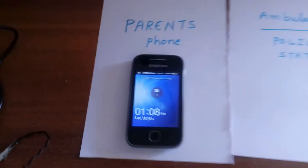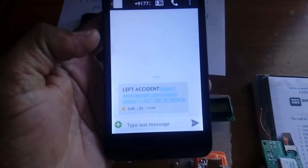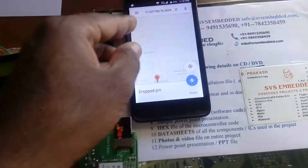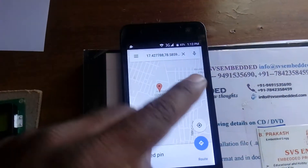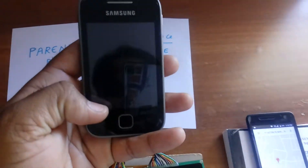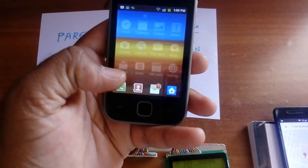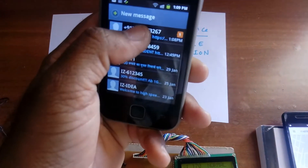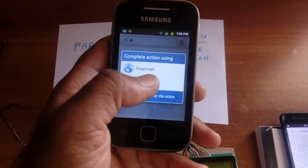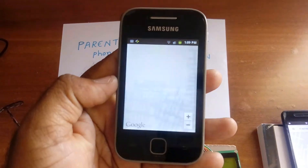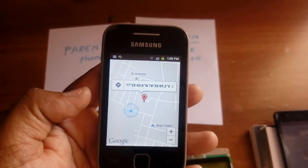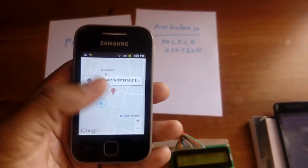Another SMS received also showing 'Left accident.' It is giving the latitude and longitude of the location. Pressing the Maps link — it shows the exact location on Google Maps. This is the place where the accident occurred.